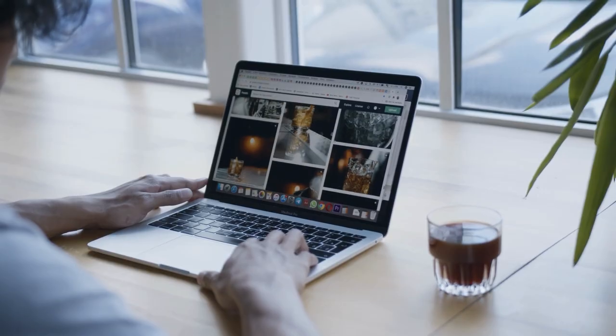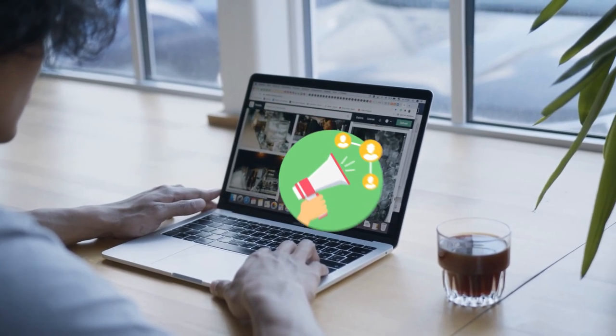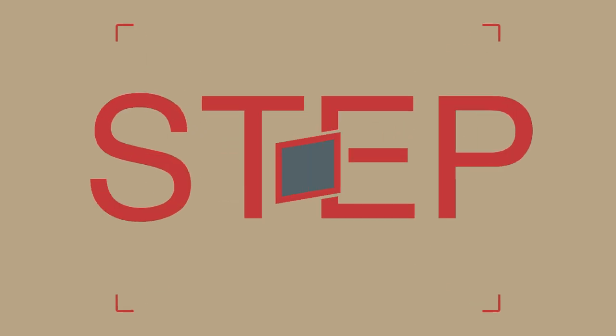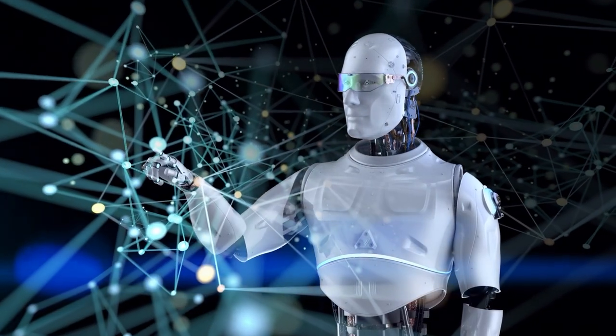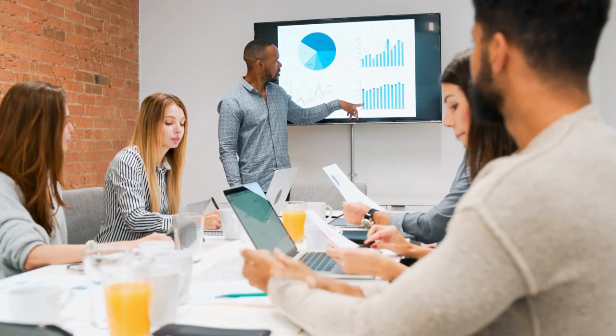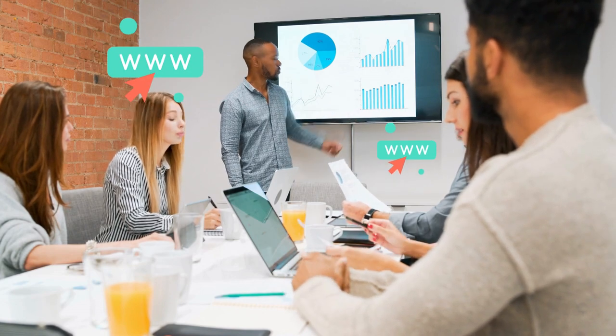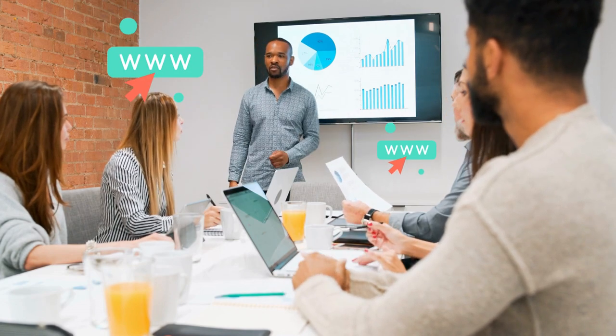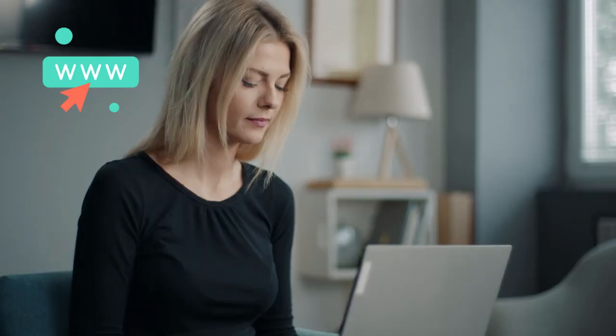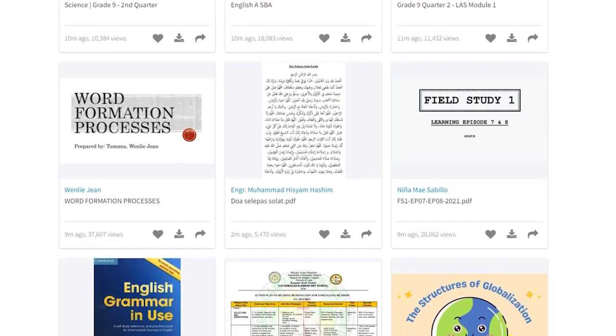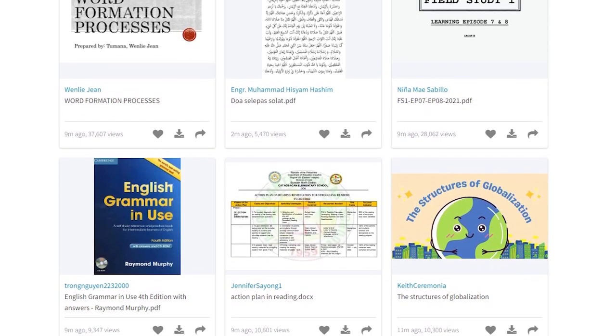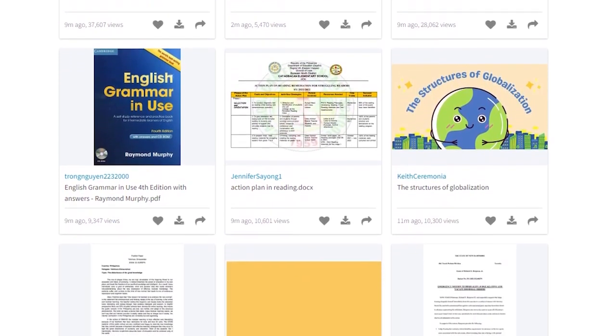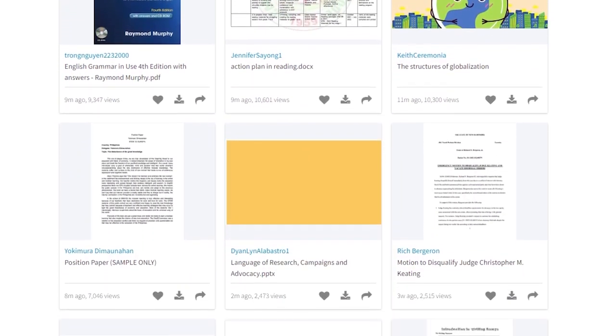Step one: find a high-paying software product to promote and get your affiliate link. Step two: let this powerful AI create a stunning and fully loaded slideshow presentation promoting your affiliate software in just minutes. Step three: paste your unique affiliate link into your new slideshow and upload the final presentation onto this website where it can get thousands of views like these examples right here and start earning you passive income.